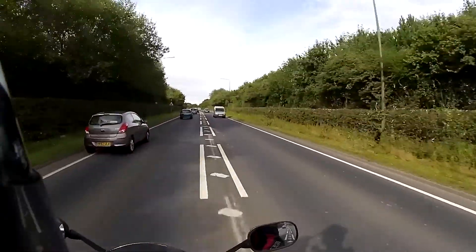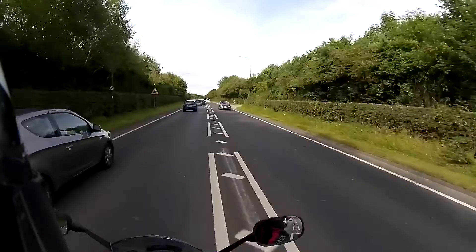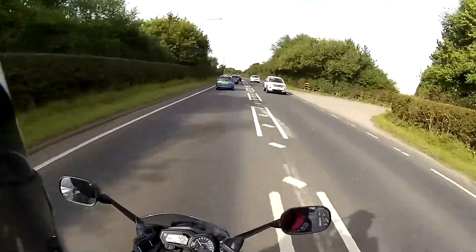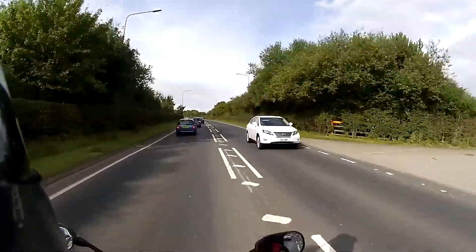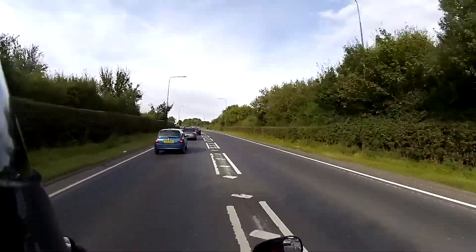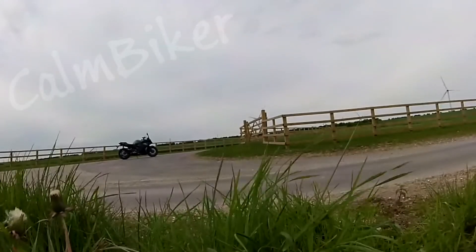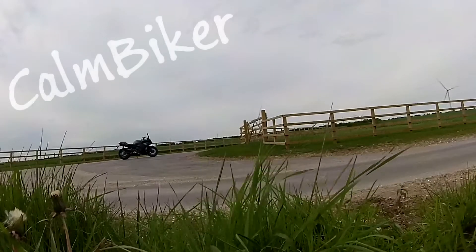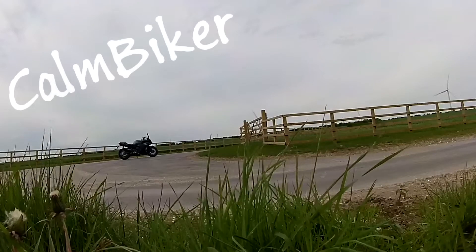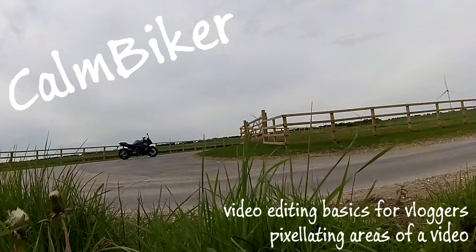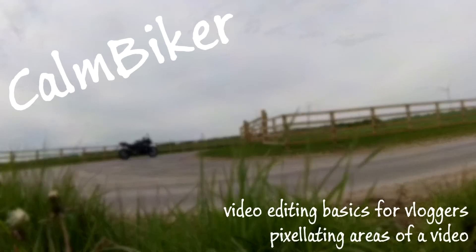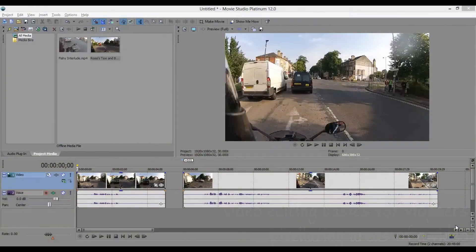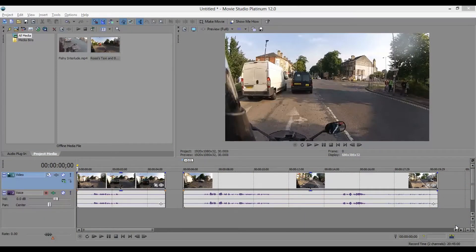There's a driver who's paying attention. Good evening everybody, Cam Biker here, and it's time for another video editing basics for vloggers video.